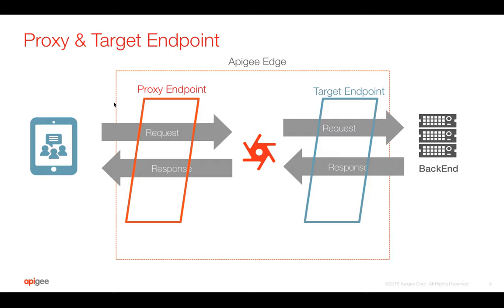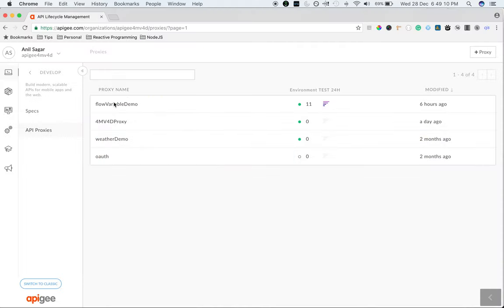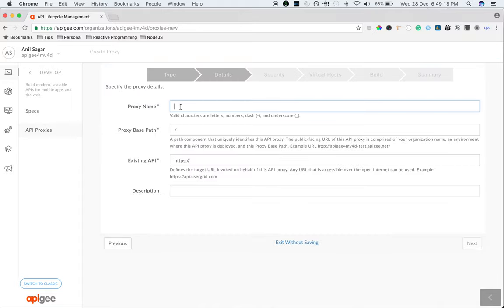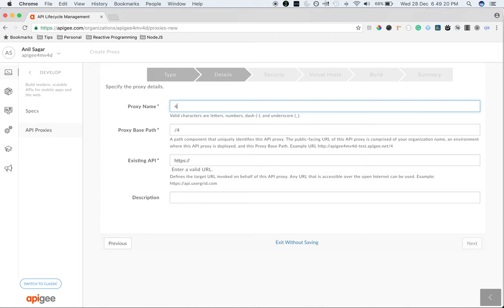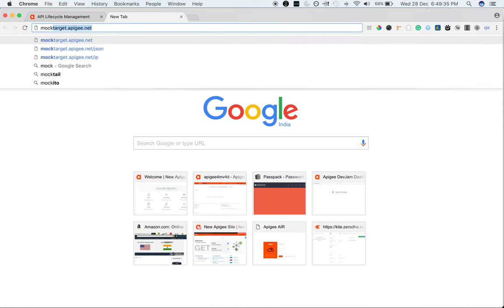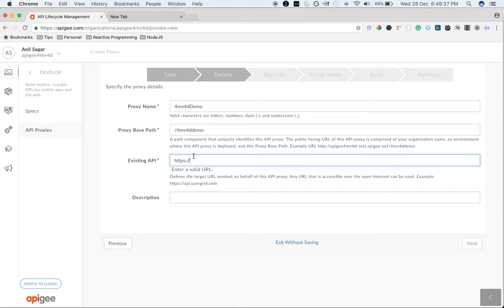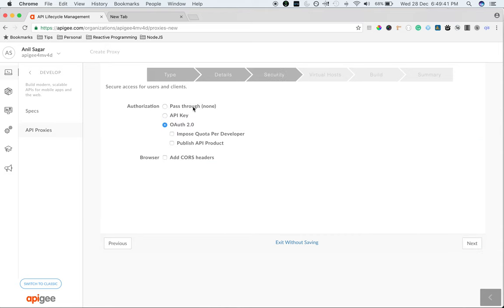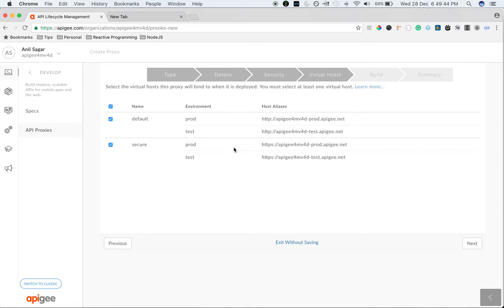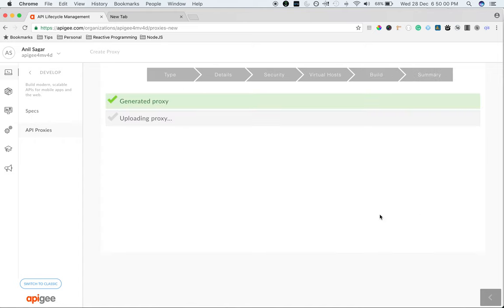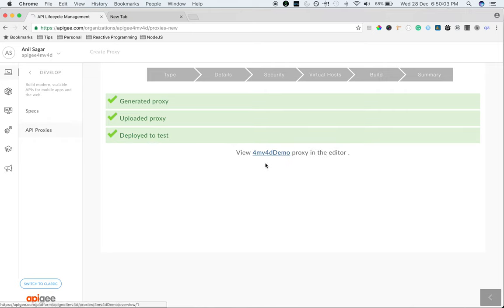Let's quickly go to Apigee Edge to see the proxy endpoint and the target endpoint when we create an API proxy. I'm going to create a simple reverse proxy. All the information that we give in the API proxy create wizard will go into the proxy endpoint and the target endpoint. I'm going to use mock target as the existing API and create a new proxy. Authorization I'm going to select as pass-through and select the default virtual host. It's nothing but the endpoints that are available for the proxy using which we can access the target server. Choose the environments and build and deploy. So our proxy got created.